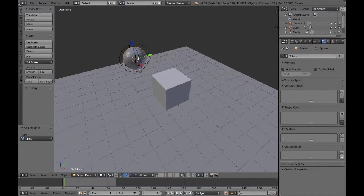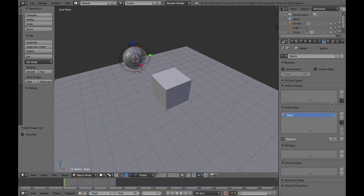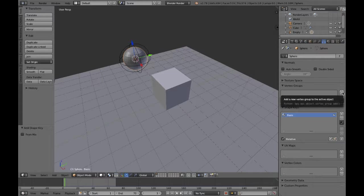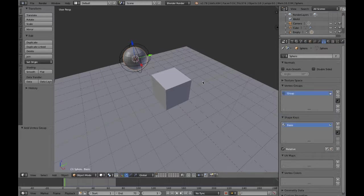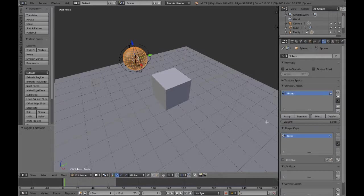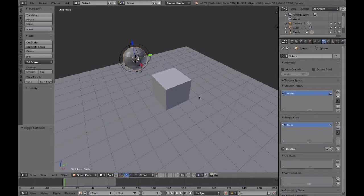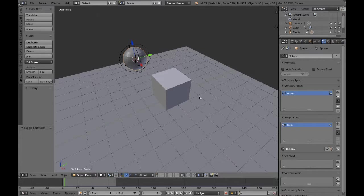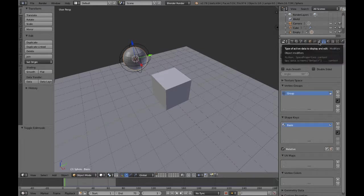I then create a basis shape key and add one vertex group, and just to make sure, I go into edit mode and assign that vertex group to all the vertices just to make sure that all their weights equal one.